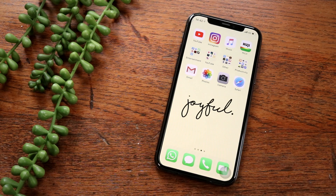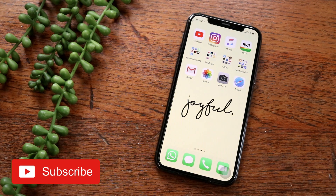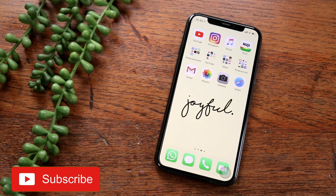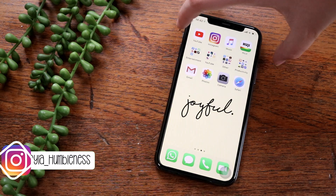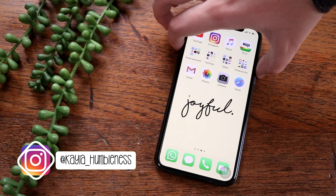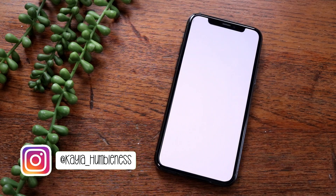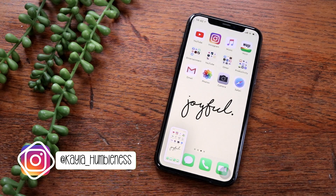Hey guys, in today's video I'm going to be showing you some tips on how to take a screenshot and what you can do with screenshots on iPhone. Taking a screenshot is just holding the lock button and the volume up button, so I'm just going to click that.